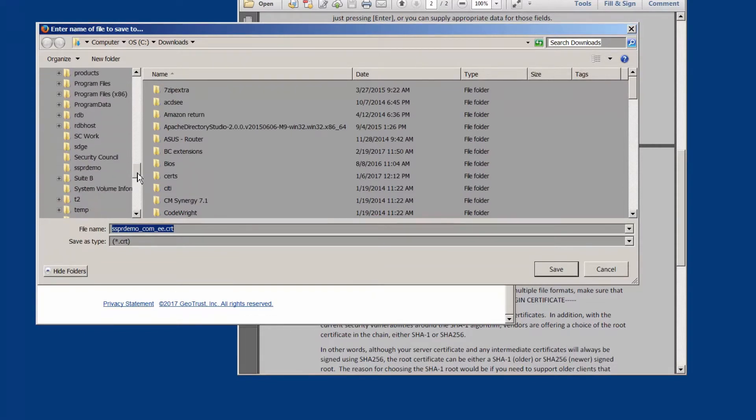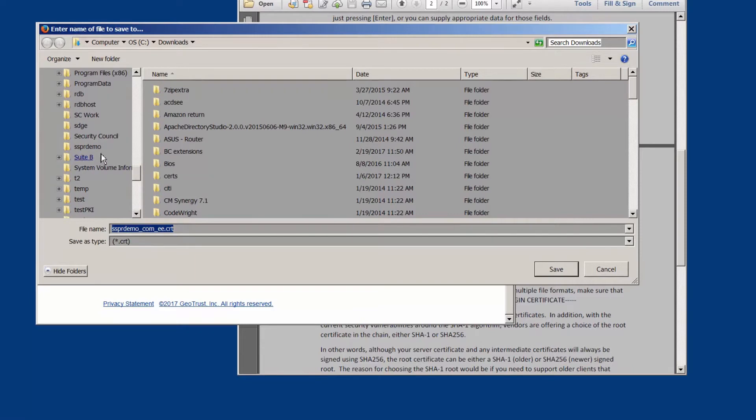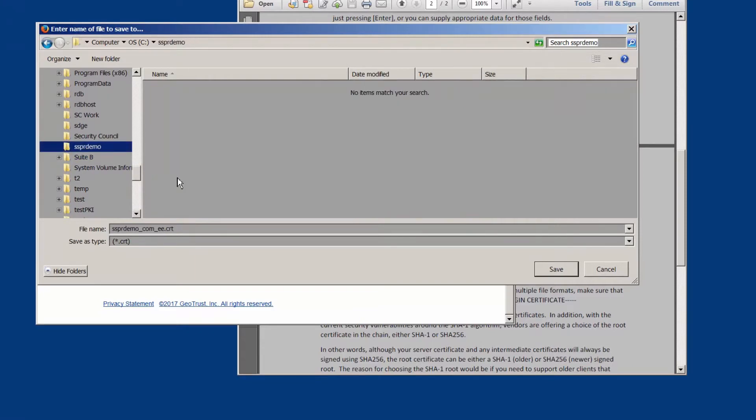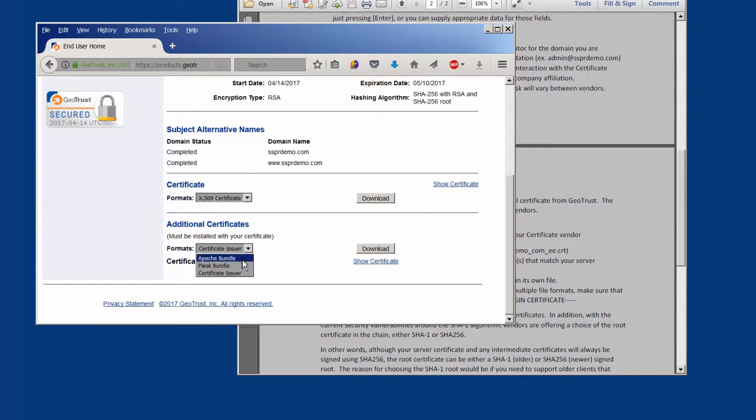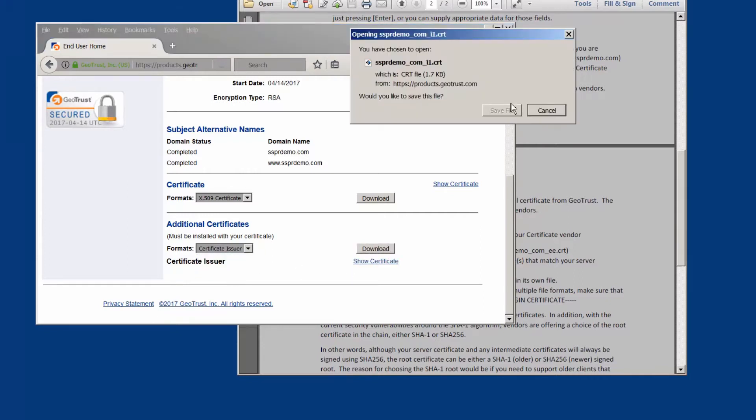We save our certificate file onto our sspr demo site directory, and we're also going to save the intermediate file. In this case we're choosing the certificate issuer file and downloading it.